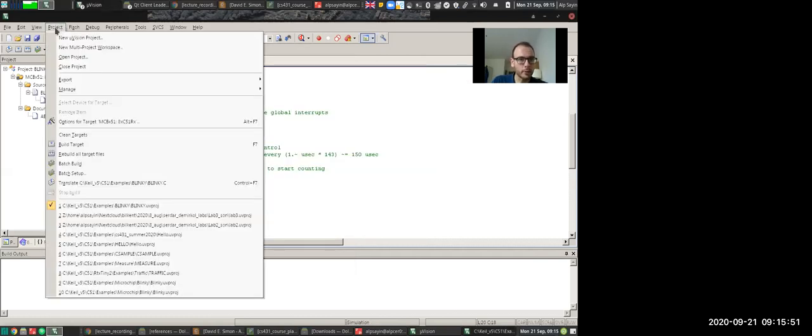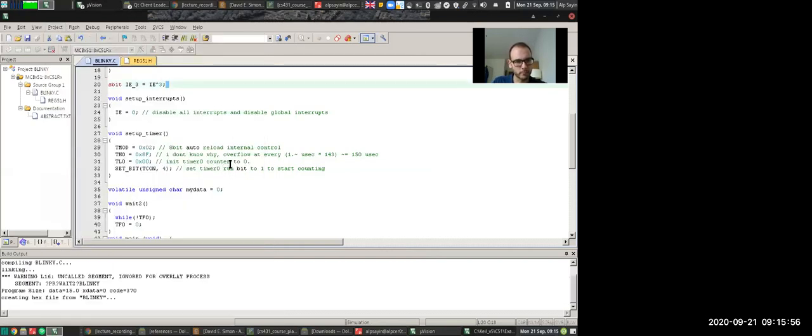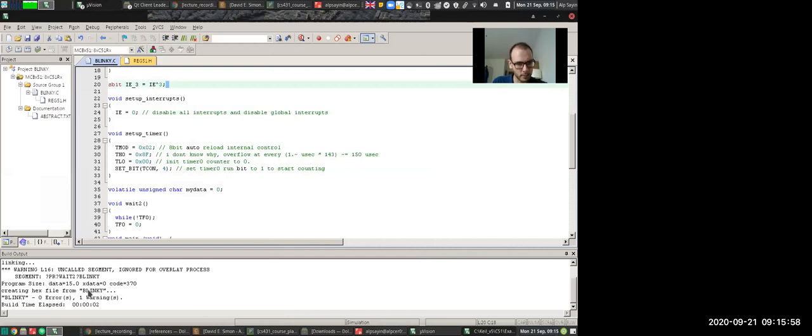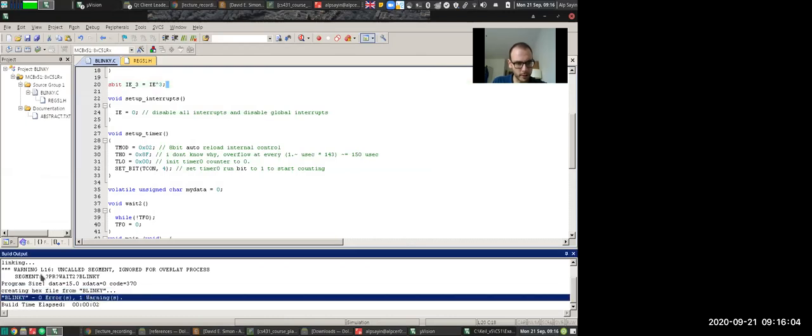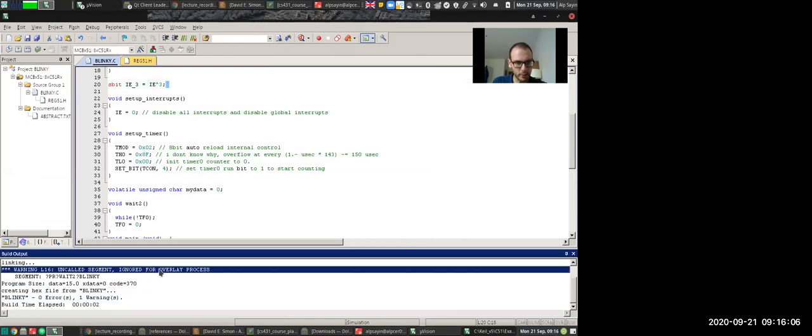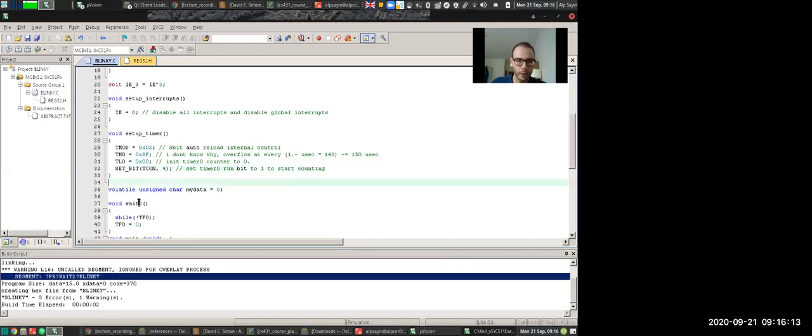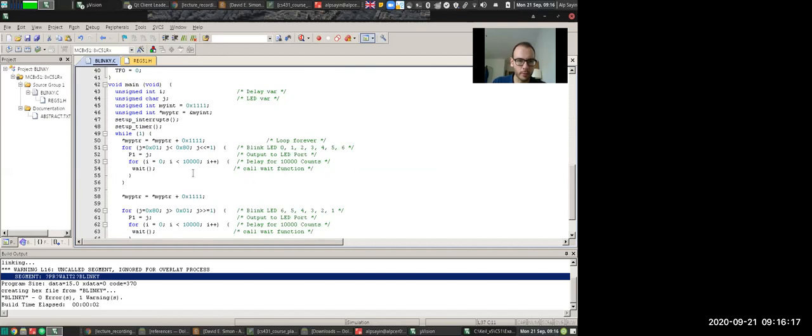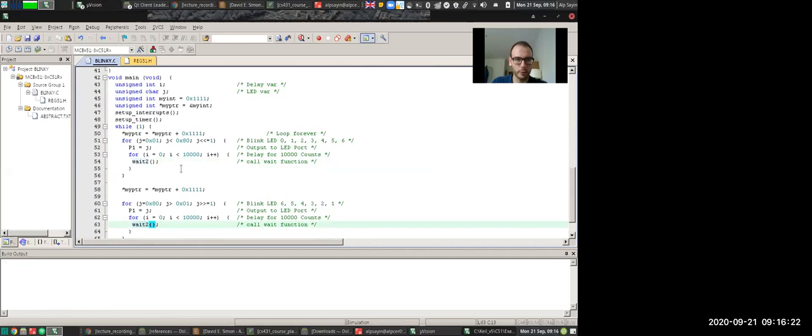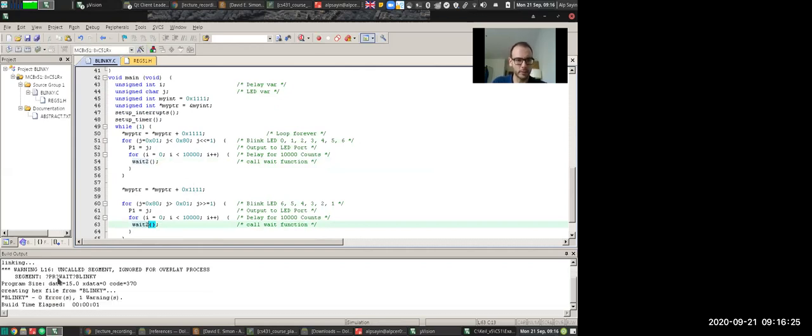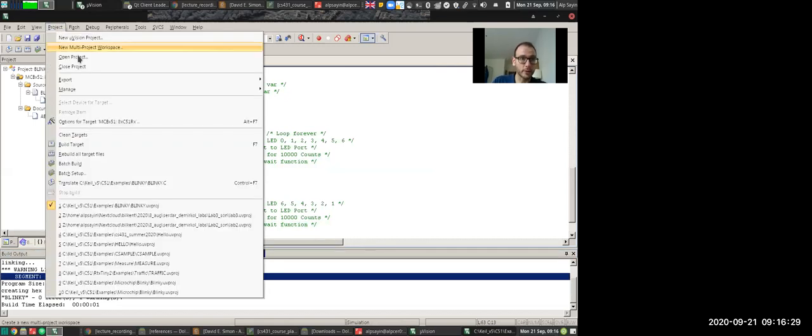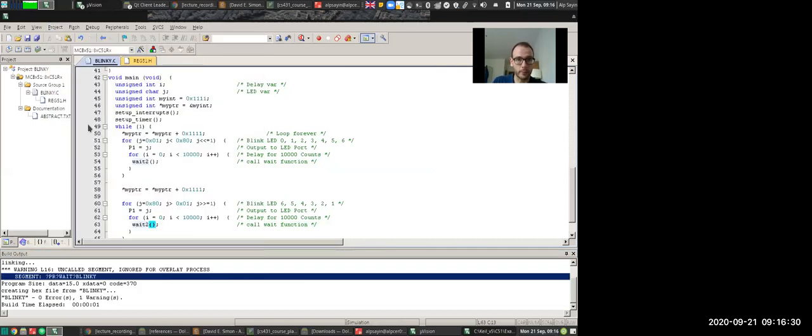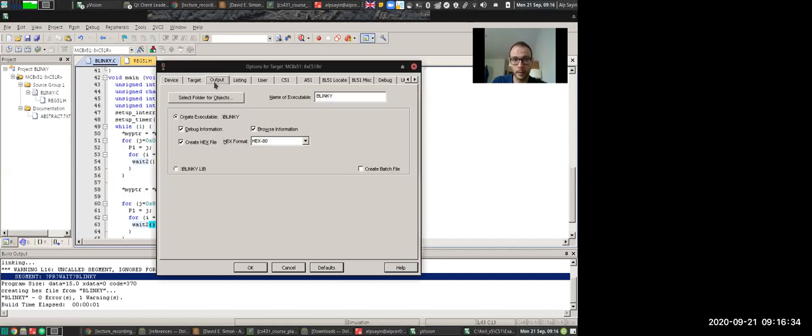And inside the project, what you do is you try to build the target. So zero errors, one warning. Warning is uncalled segment ignored for overlay process. Segment is PR weight to blinky. Basically compilers telling me that my weight to function is never called, which is not a problem. But for the simulation purposes, here's what I'm going to do. I'm going to be using weight to. And then this time it's going to tell me that my weight function is not used. That's fine. There's one more thing that I forgot to mention. Actually, funny enough, this is the most important thing.